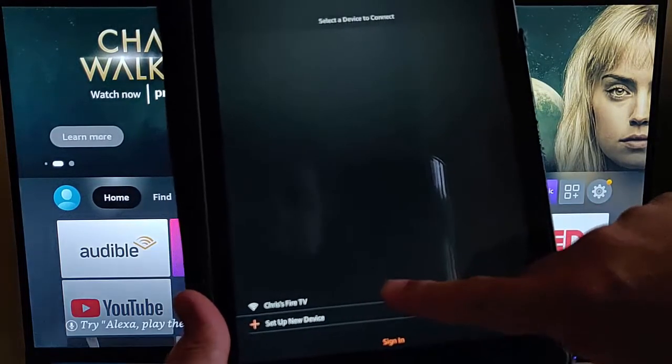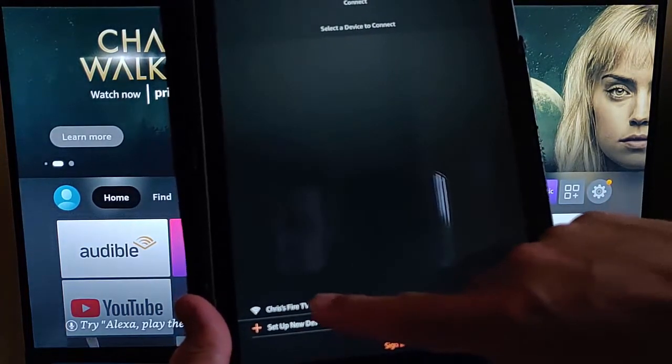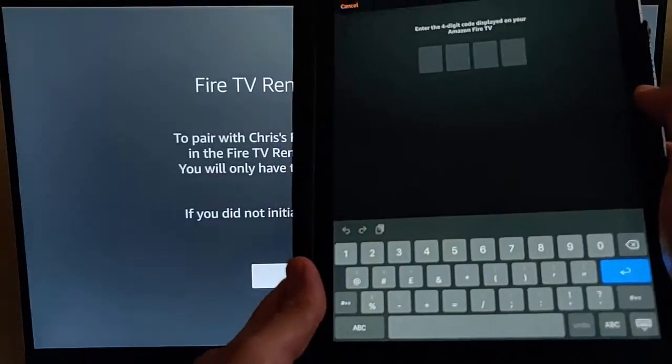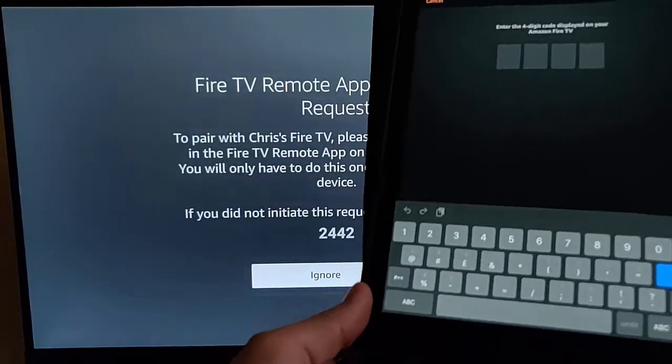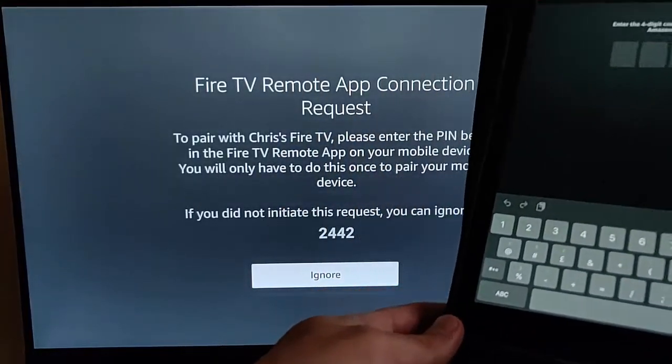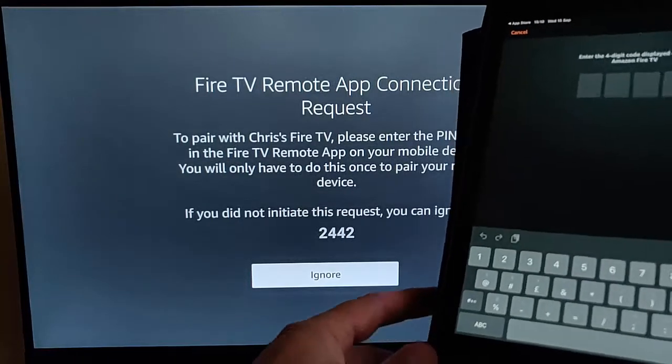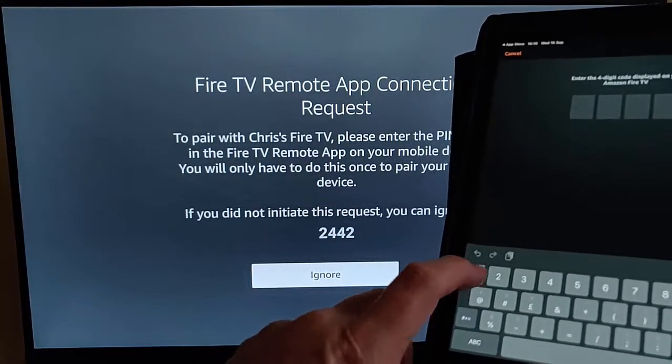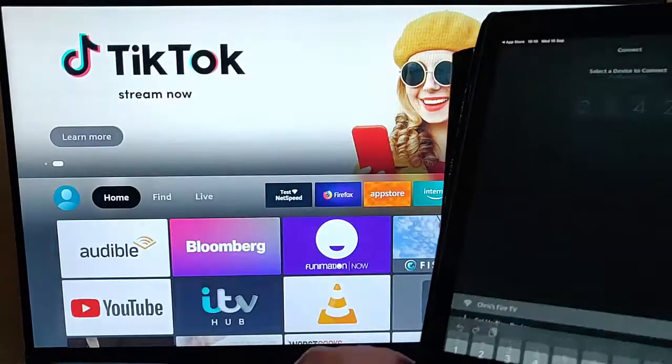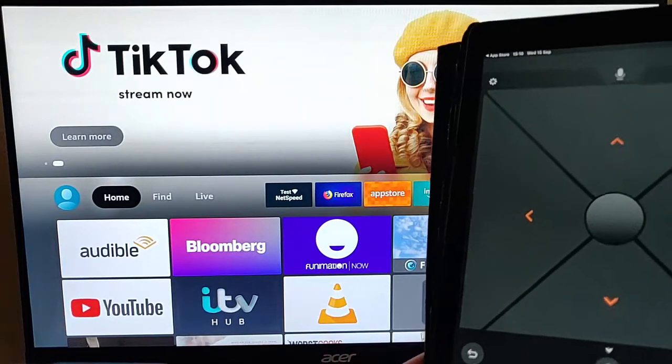So there you go. So we should see now, there you go. There's my Fire TV, Chris's Fire TV. I'm just going to tap that. And it's going to ask us for a number now. That number's come up on the screen on the Fire TV stick. So I'm just going to type the number in there.